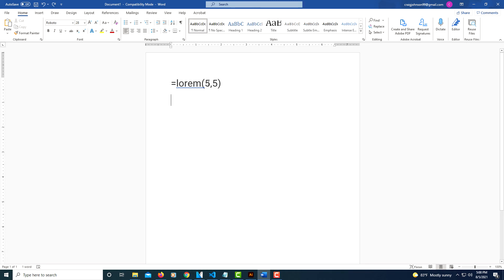You could type it with the empty parentheses to just give you random lorem ipsum text or you could specify how many paragraphs you want and how many sentences you want in those paragraphs. That's it, thanks for watching.